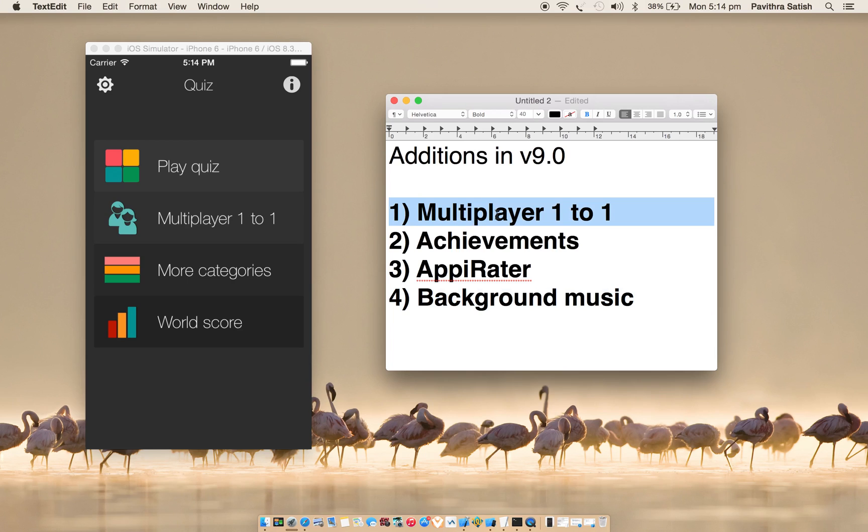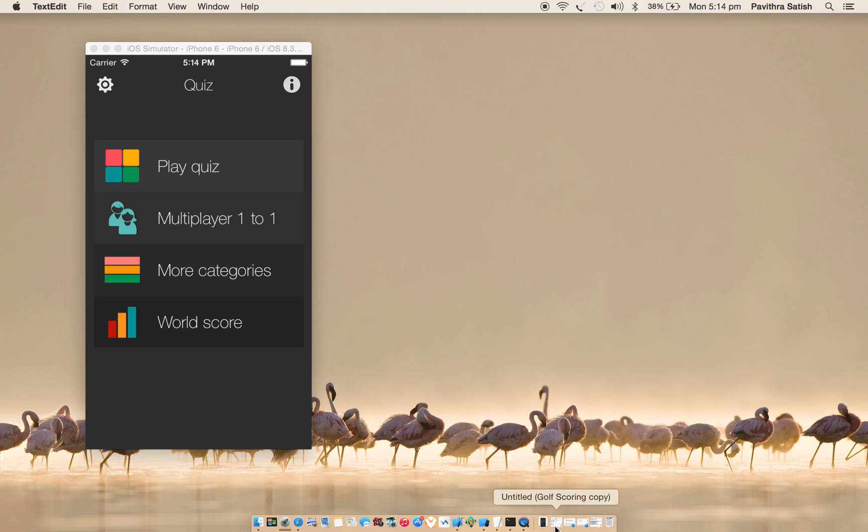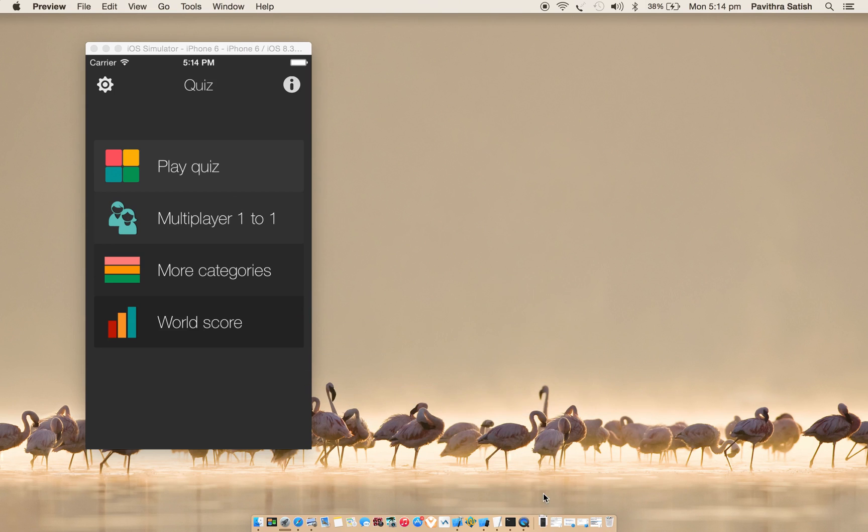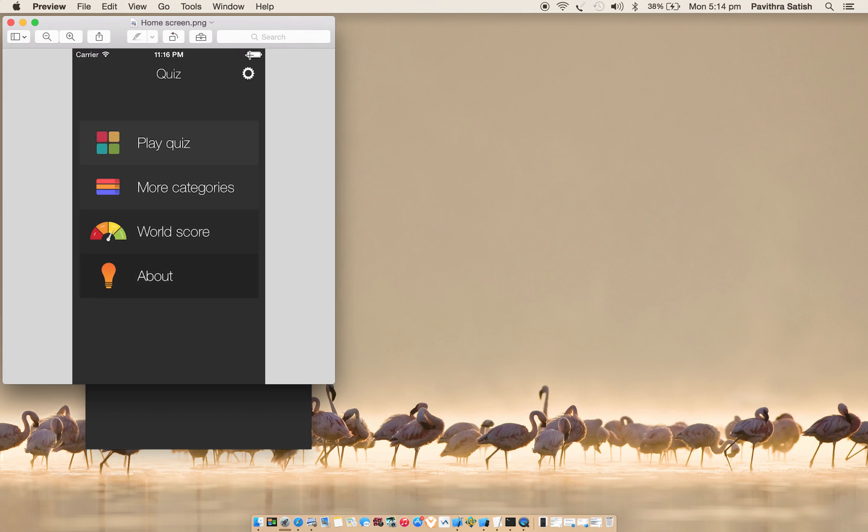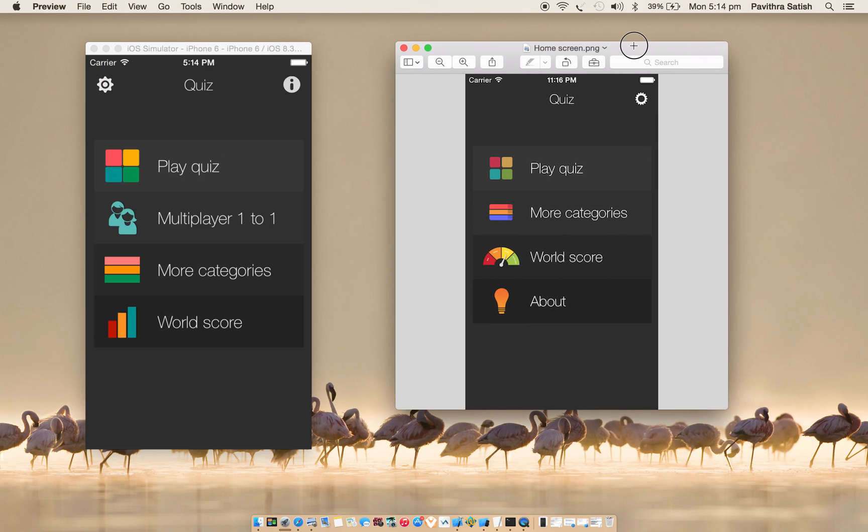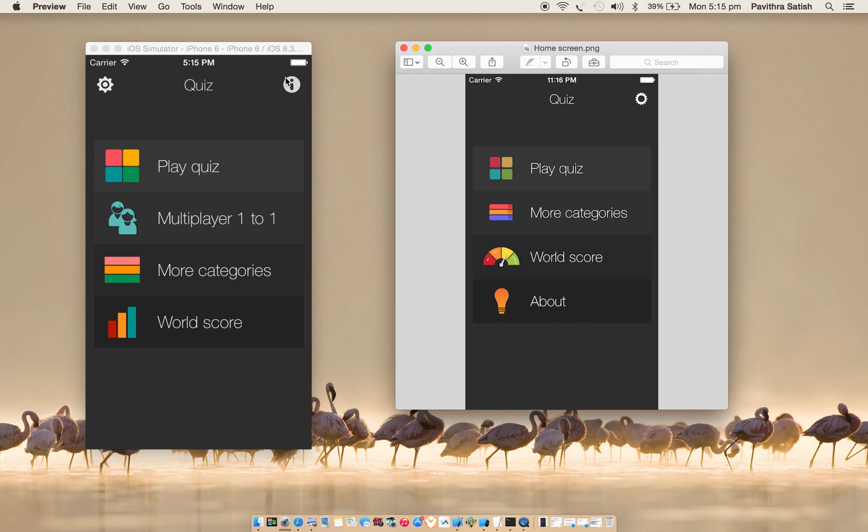Let's start with multiplayer 1-to-1. Before starting with the explanation, I would like to show what difference is there in the main screen of the previous version and the latest version. This one is the latest version. You can see there wasn't multiplayer 1-to-1, and About is moved to top right here, which was on the main screen before.